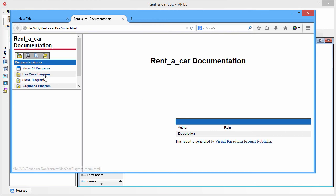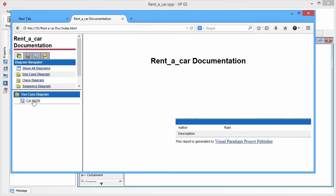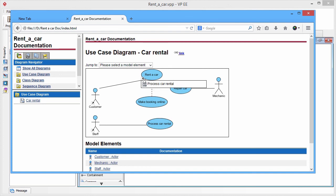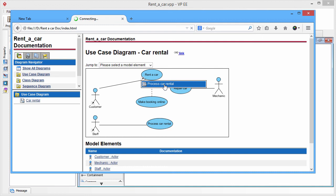You can open the use case diagram, car rental. And you see there is a reference icon showing in. And you also click the item to jump to the process car rental. You see the activity diagram is shown up.